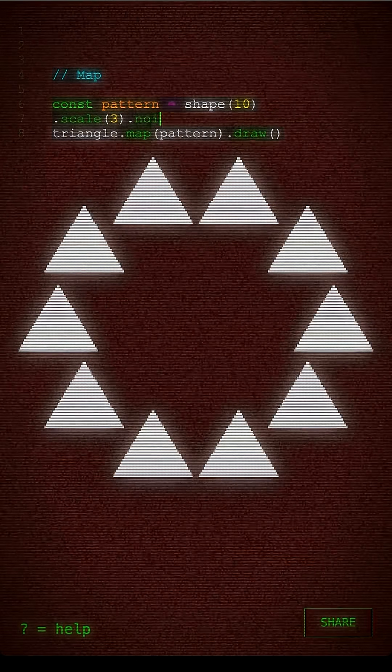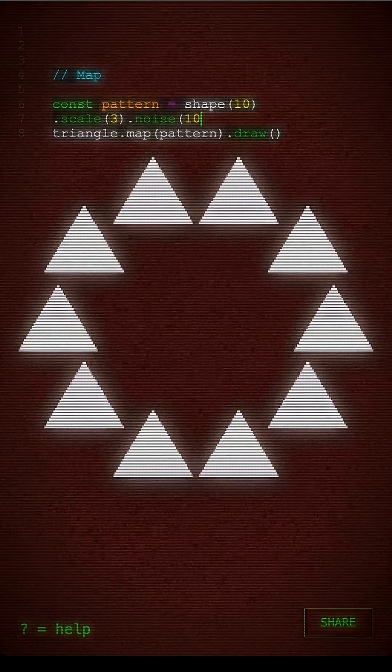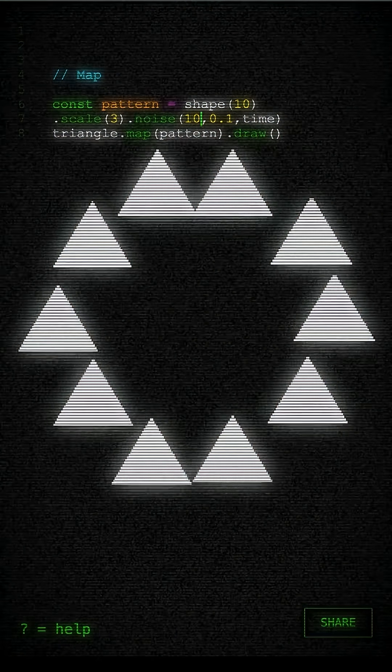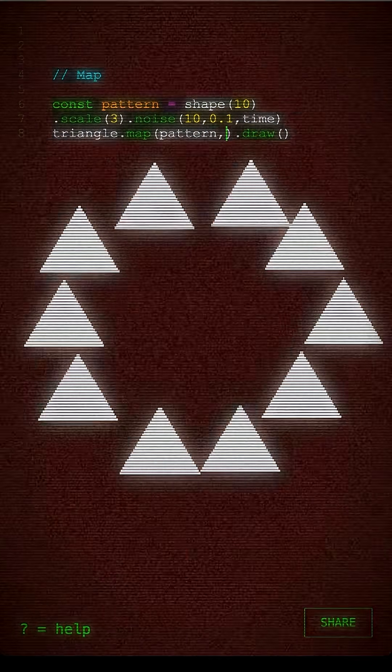Now what we can do is we can add a little bit of a wiggle to that by using a noise function with time.